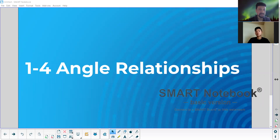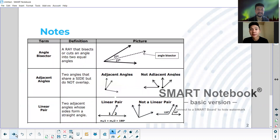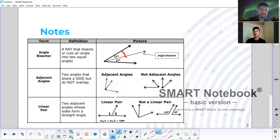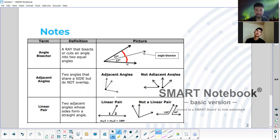So with that, Marcus, go ahead and read this first definition here. Angle bisector: a ray that bisects or cuts an angle into two equal angles. All right. So what's one thing you can guarantee me? That there are two equal angles? Yeah, that an angle bisector is going to make these two things equal.